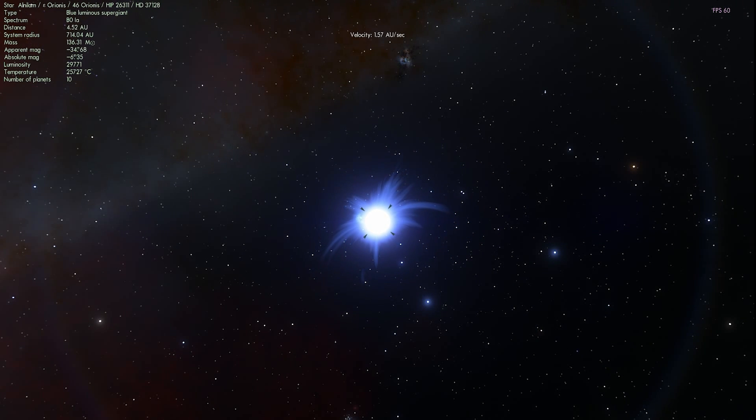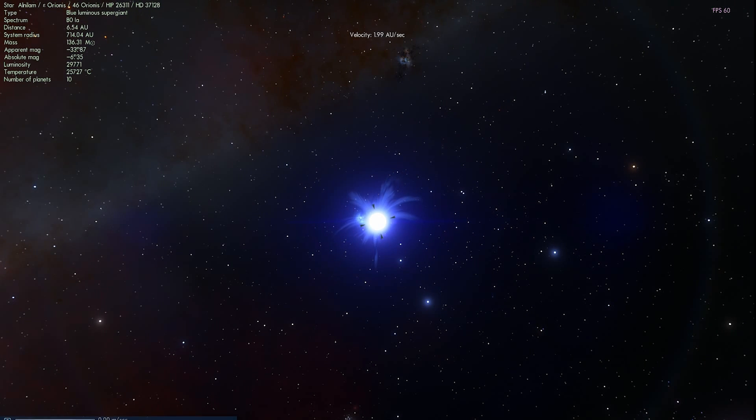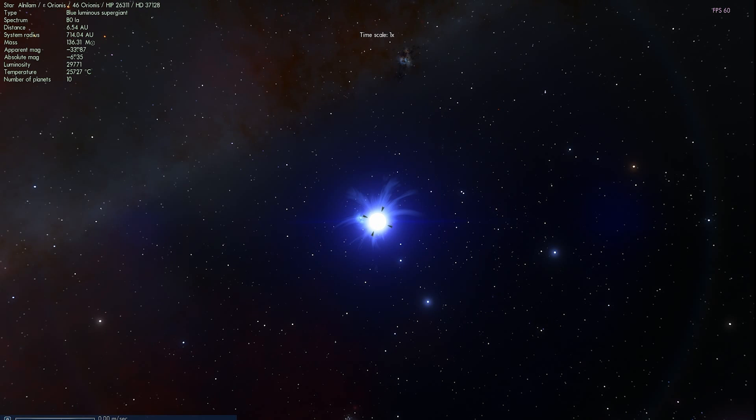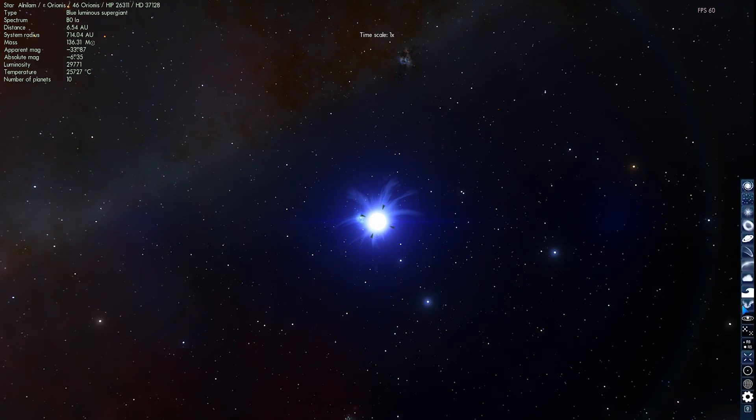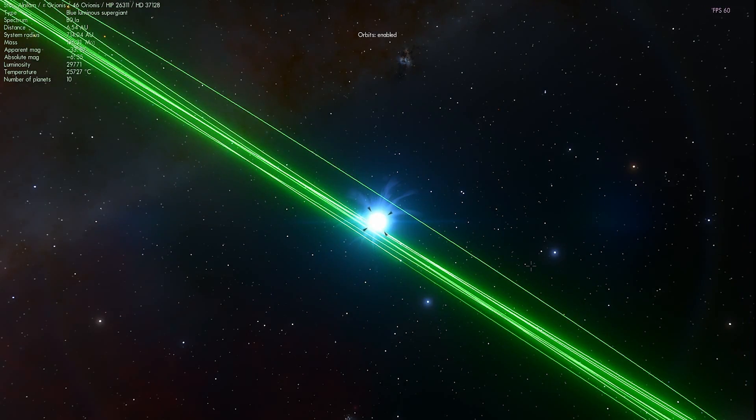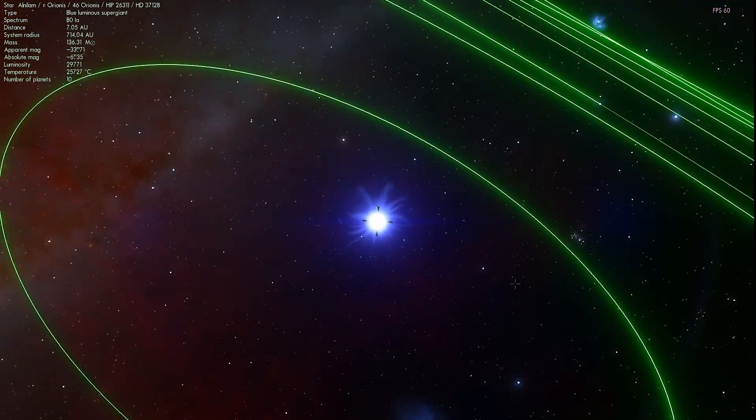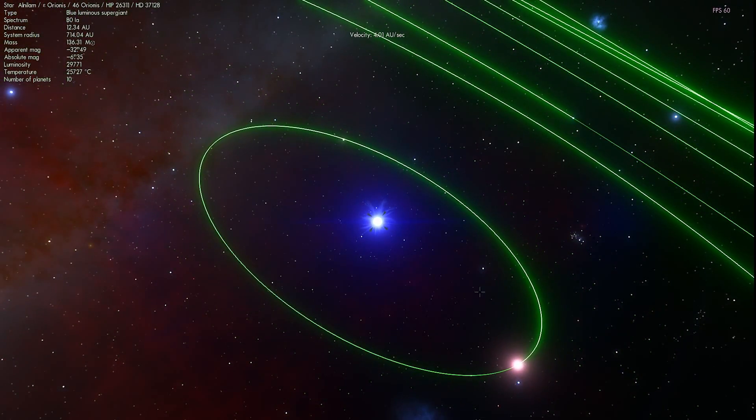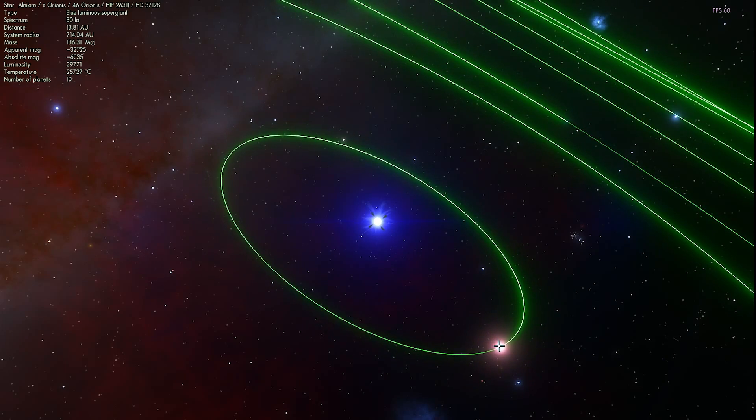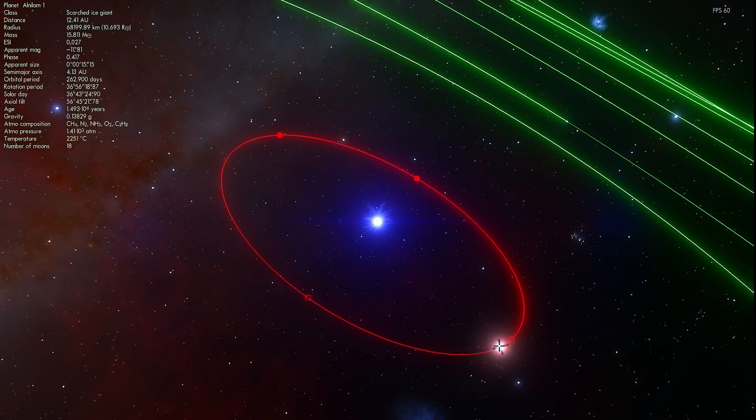But this single star, as you can kind of maybe see if you squint your eyes, has things moving around it. And those things, as you can imagine, are the planets. Now, in reality, we don't know if this star has planets. In Space Engine, though, it does.